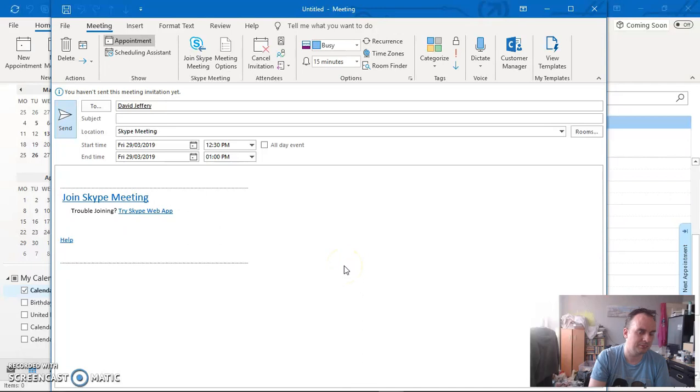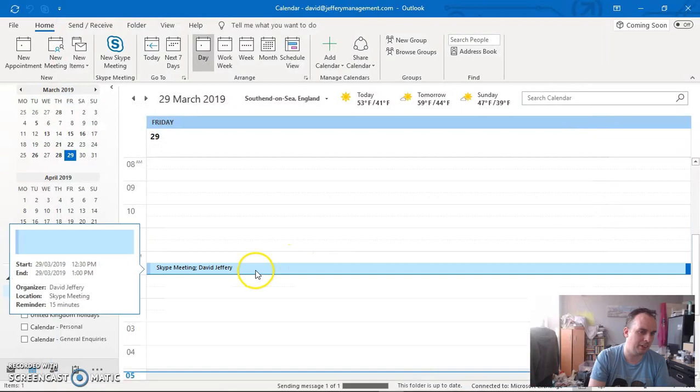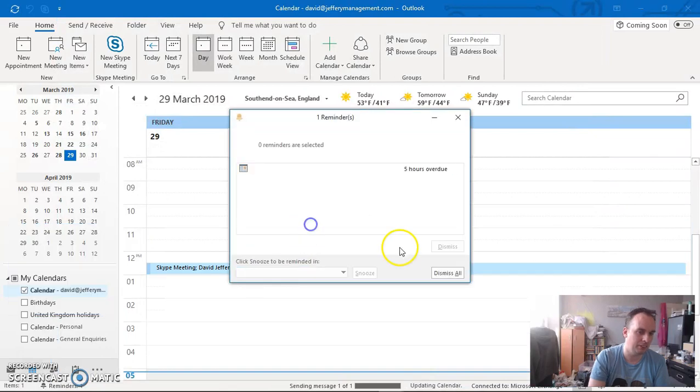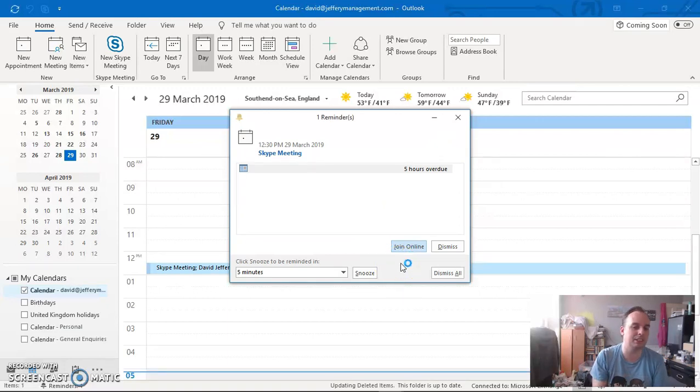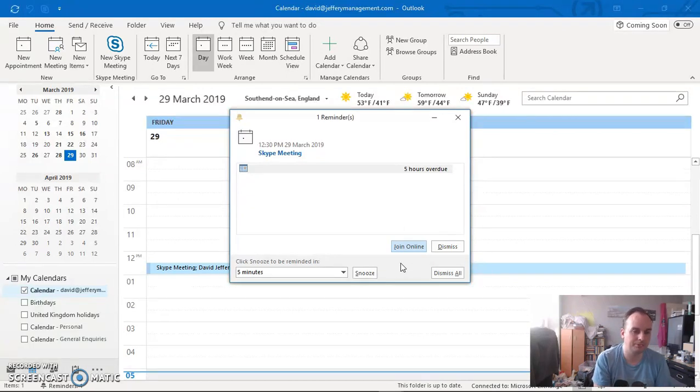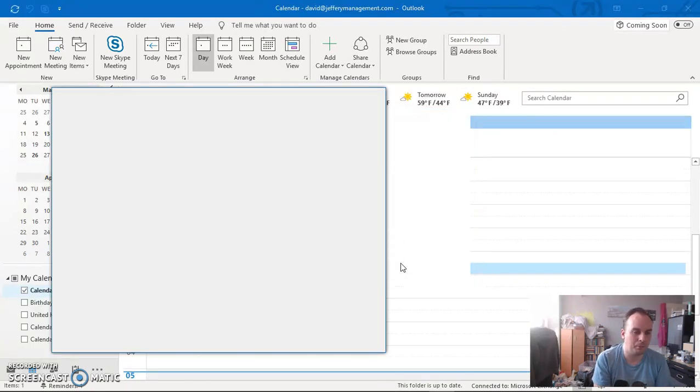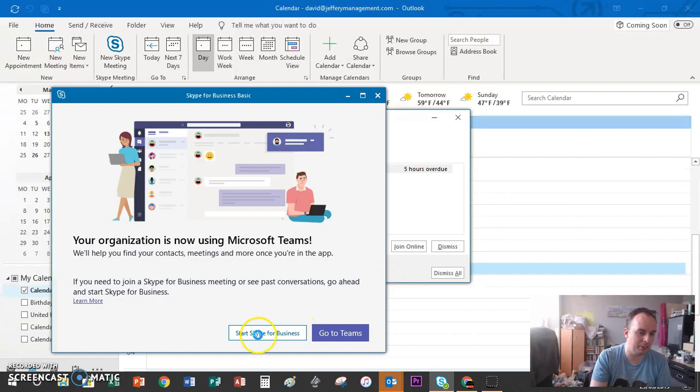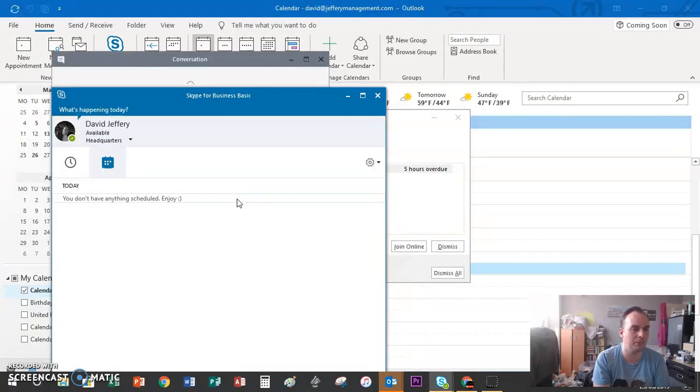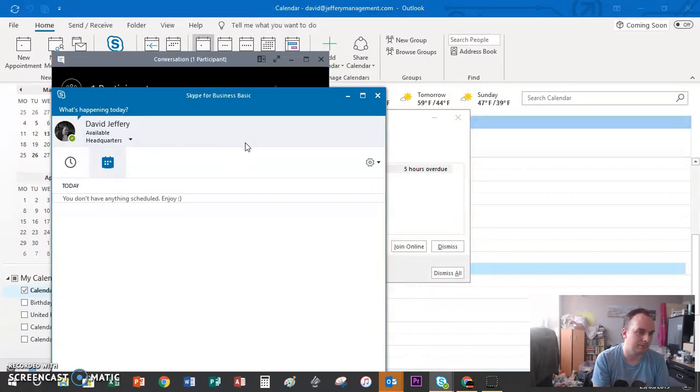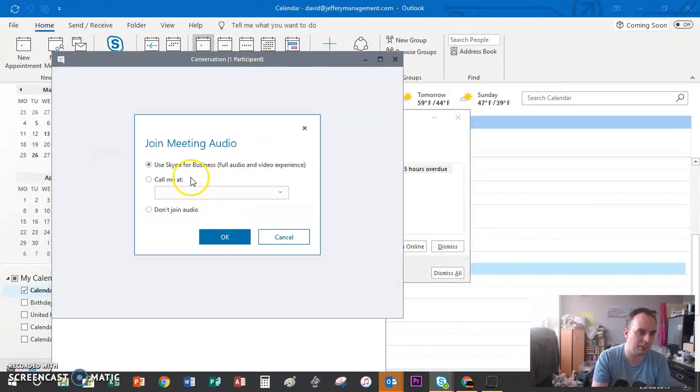Now I have a Skype meeting. There it is - Join Online. Or you can go into the meeting itself and join it. Now it's loading. Start Skype for Business. Some of you will get this, some will have it automatically go through the company you work for.